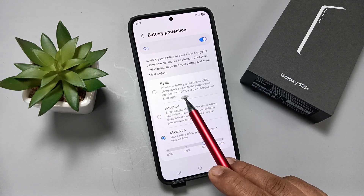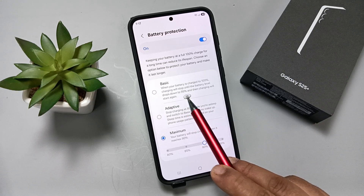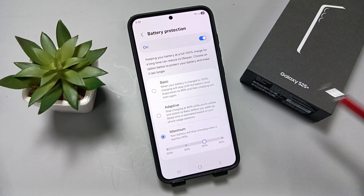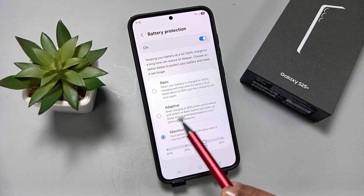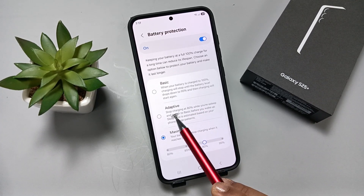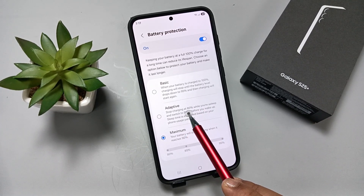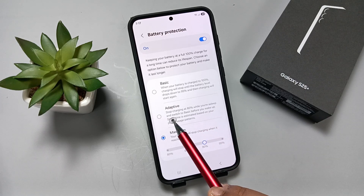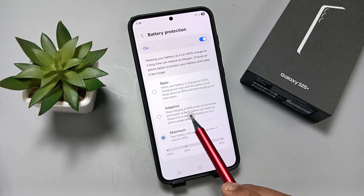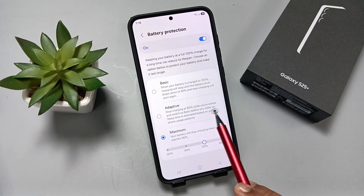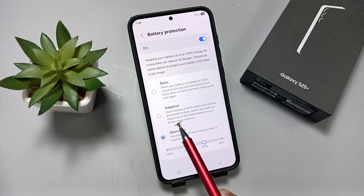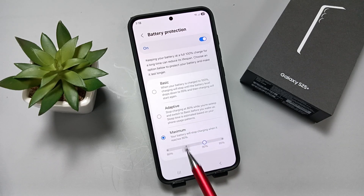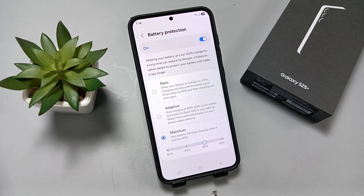If you select Adaptive, it will stop charging at 80% while you are asleep and switch to Basic before you wake up. Sleep time is estimated based on your phone usage pattern.